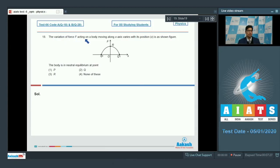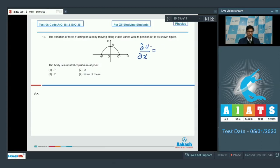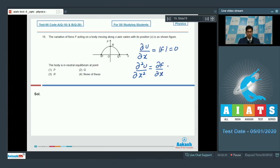Question number 18 says the variation of force F acting on a body moving along the x-axis varies with position x as shown in the figure. The body is in neutral equilibrium at which point? At equilibrium, the value of ∂u/∂x — that is the force — should be zero, and also the double differentiation ∂²u/∂x² — the differentiation of force — should also be zero.